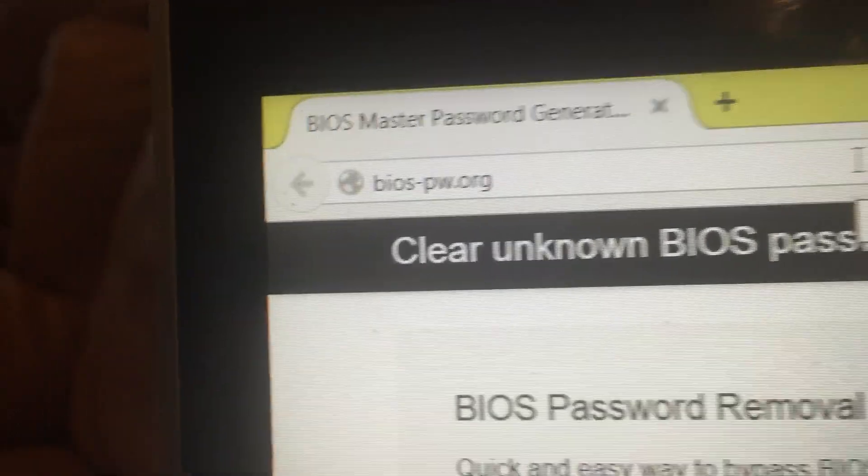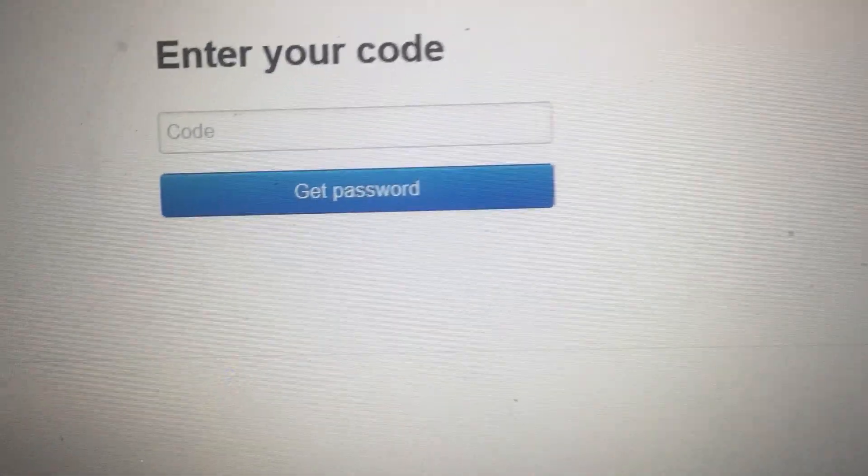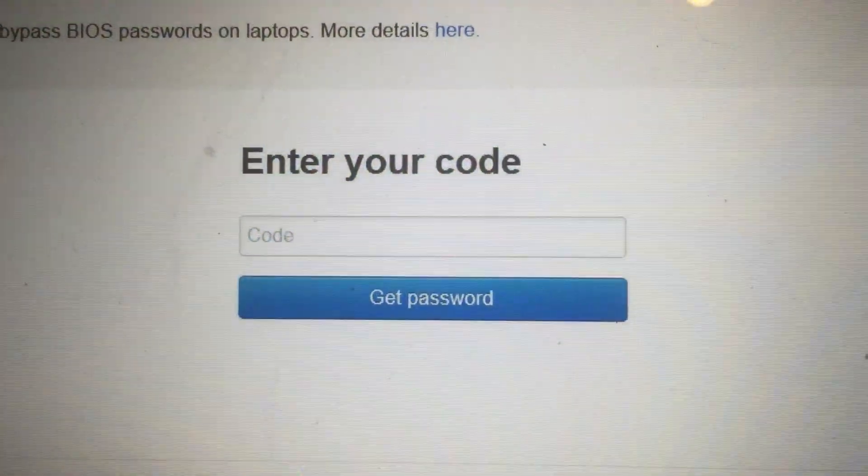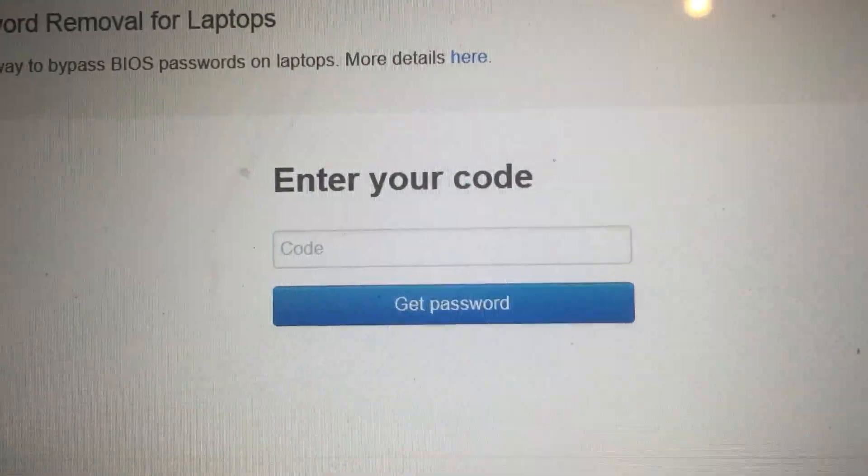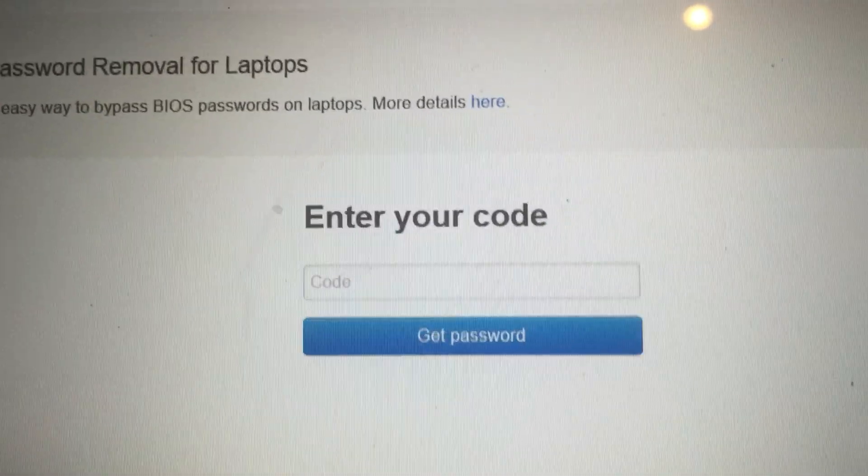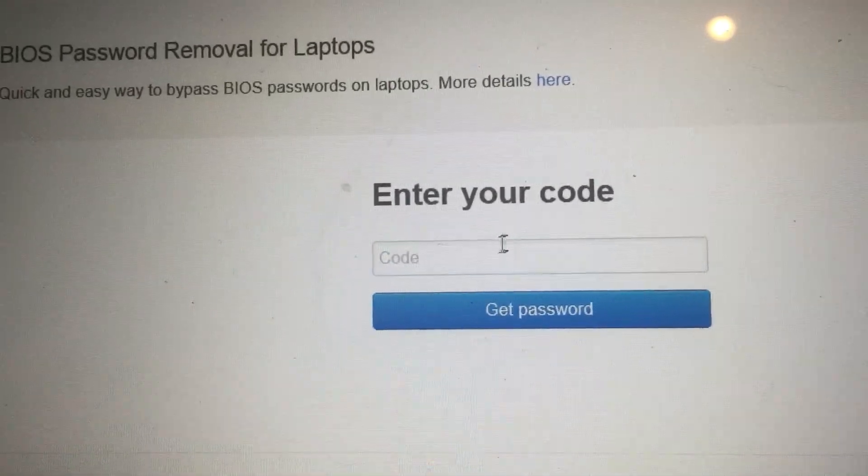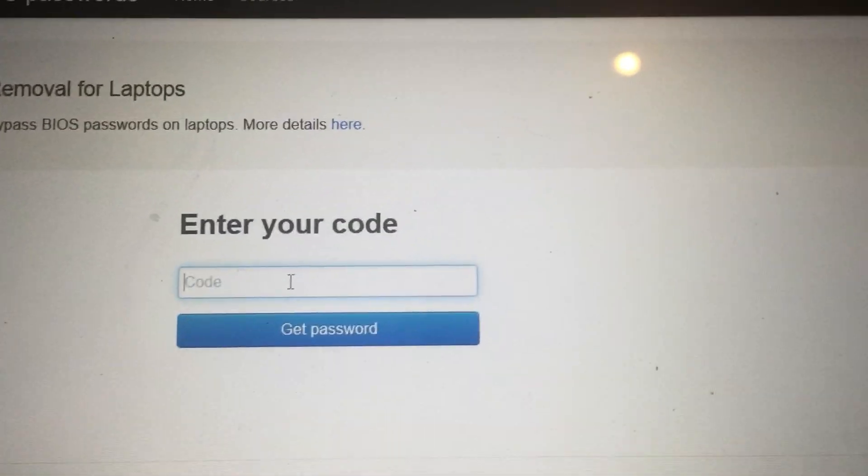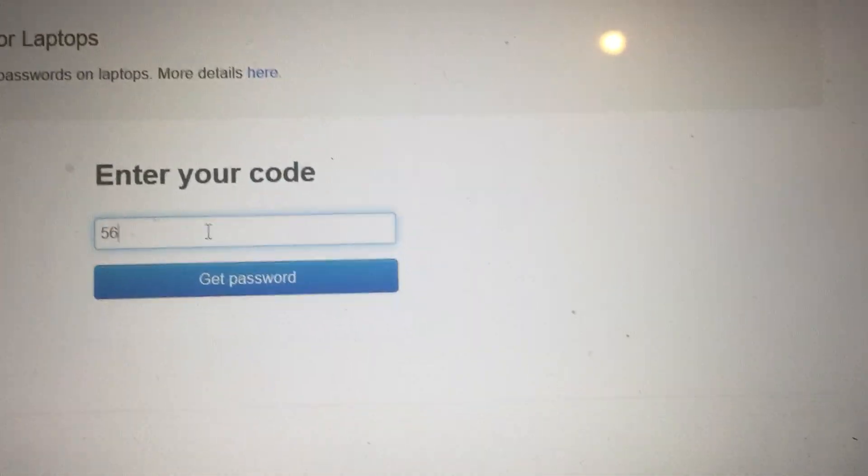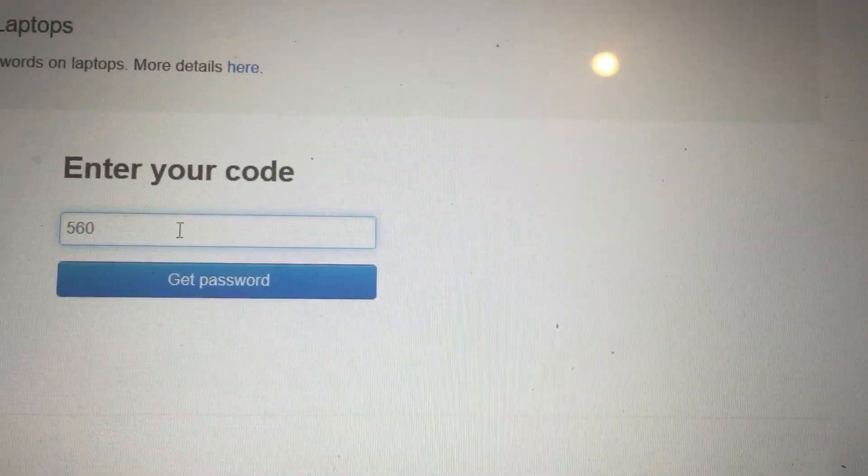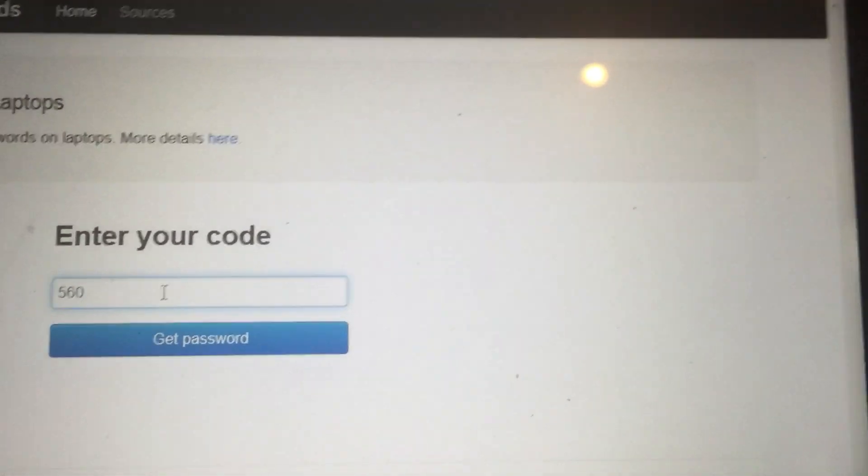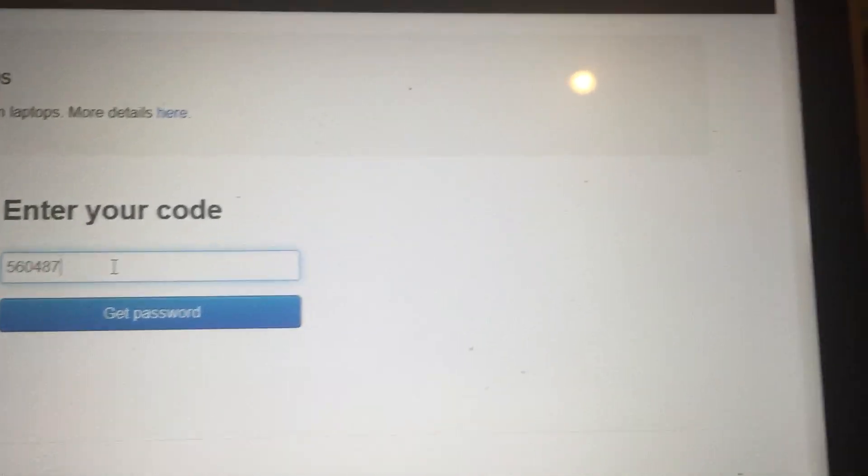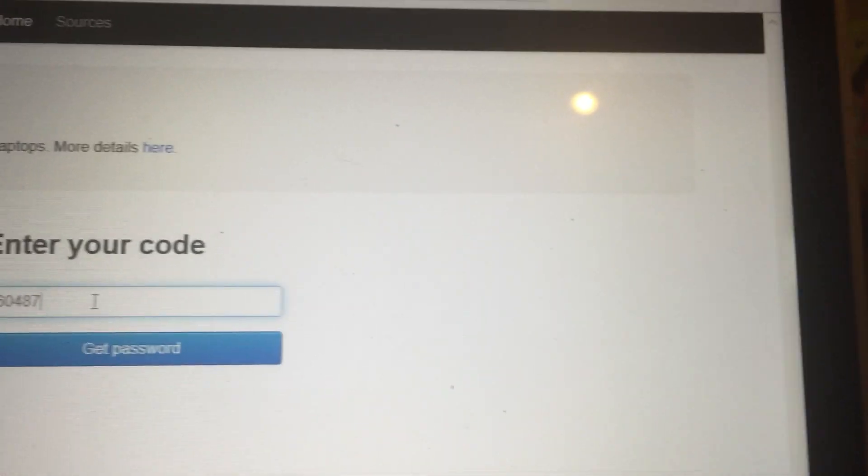Go to biospw.org, enter your code. So we enter my code, which was five six zero four eight seven eight eight.